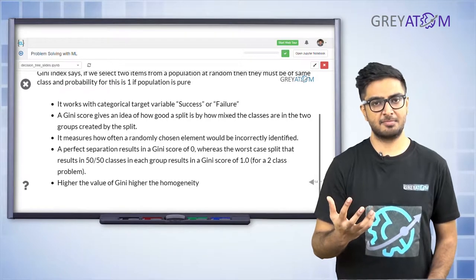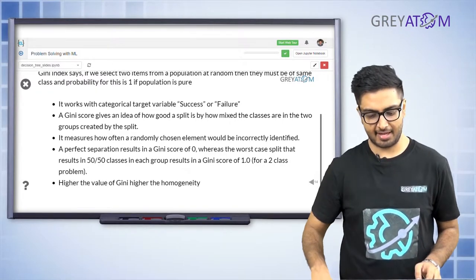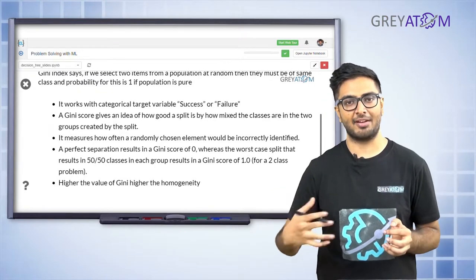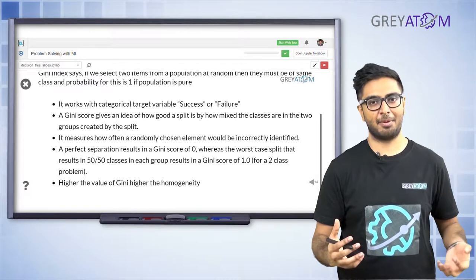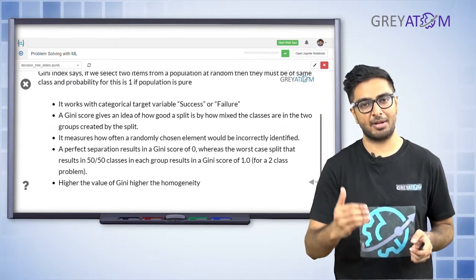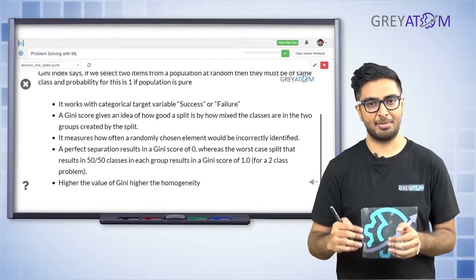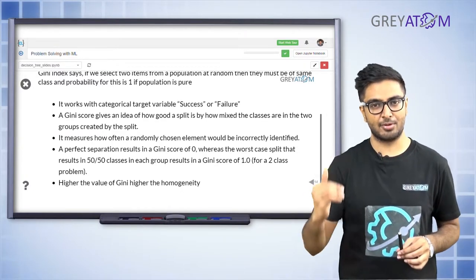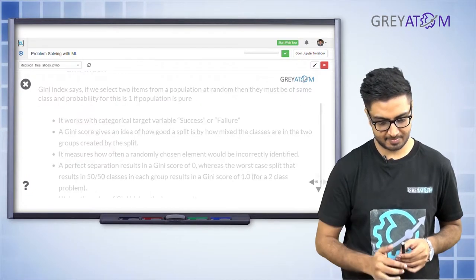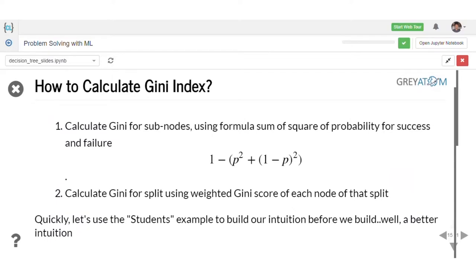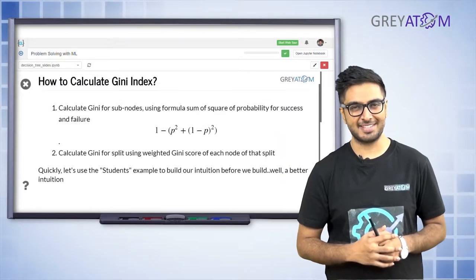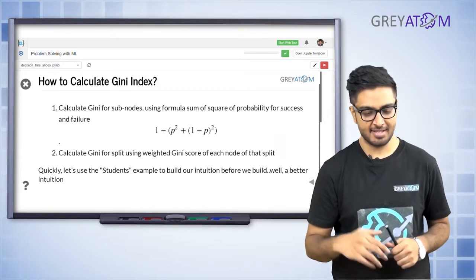The first idea is Gini index. Gini index is a measure of impurity — if you have a node which is extremely impure, you would have a score which is higher; if it's a node which is extremely pure, then you would have a Gini index close to zero. The impurity score decreases as you go down the decision tree. Now let's look into the Gini index calculation. The formula is: 1 minus (p² + (1−p)²).